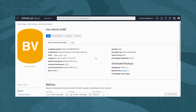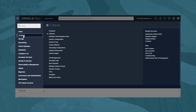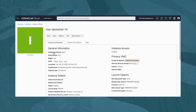We are brought to the Block Volume Details page, and can see the provisioning status with the colored indicator. The status changes to green when the volume becomes available for use. To attach it to our instance, we navigate the menu, selecting Compute and Instances. We click on the instance name, mor-demoinst-10.